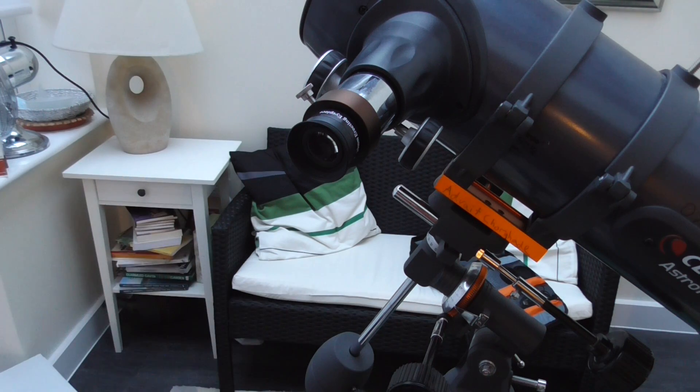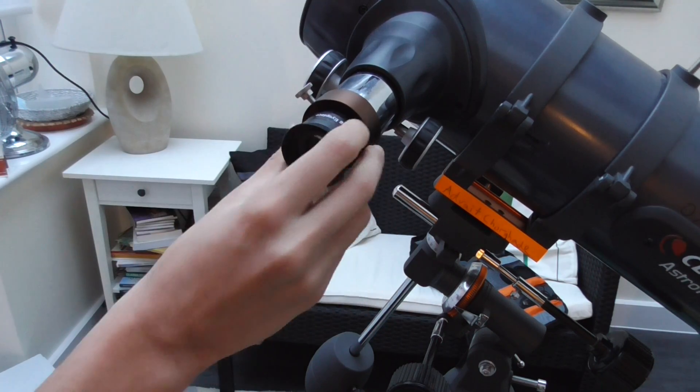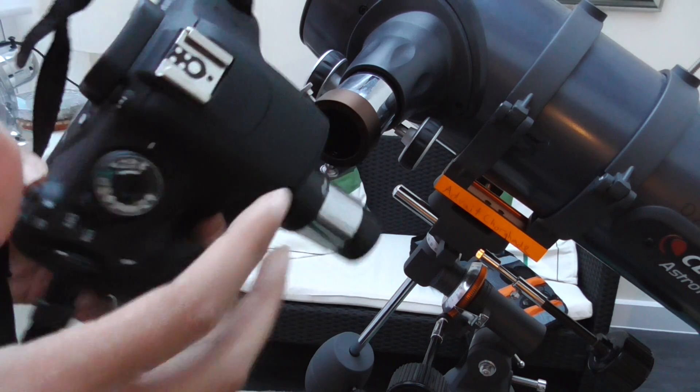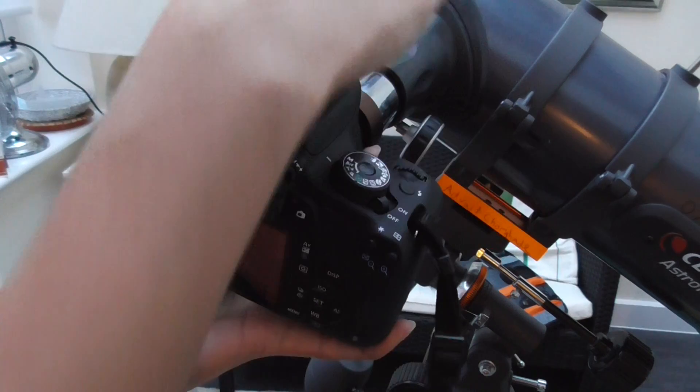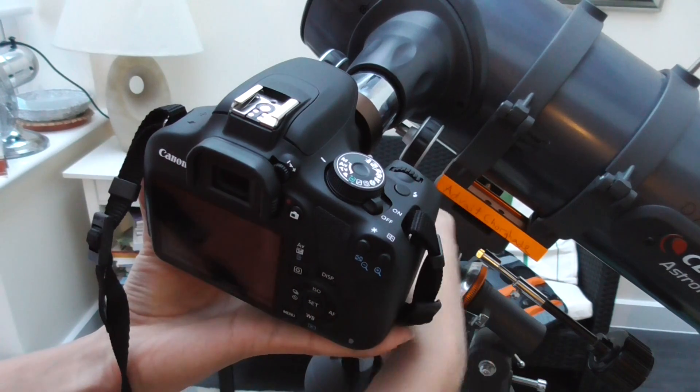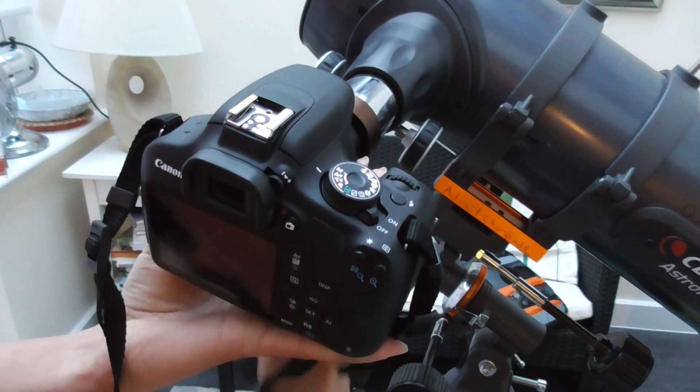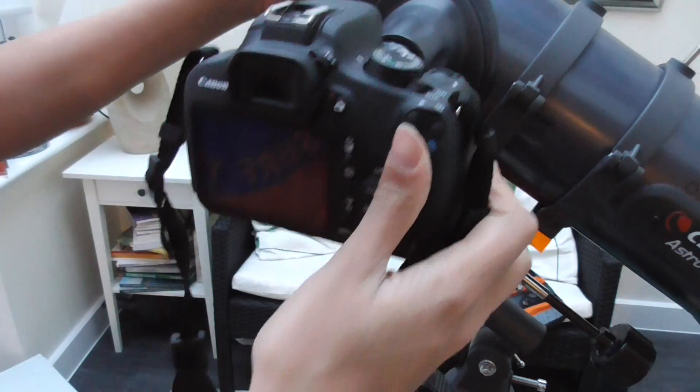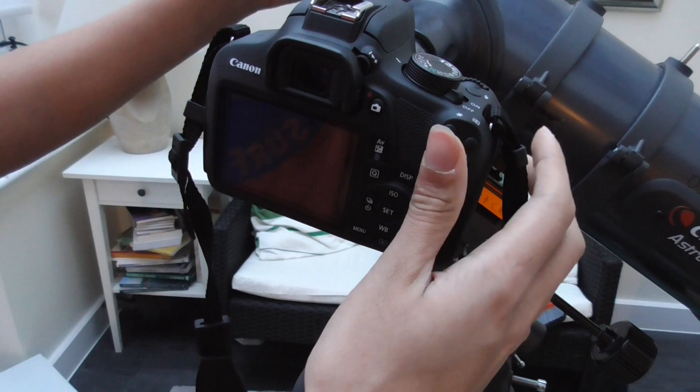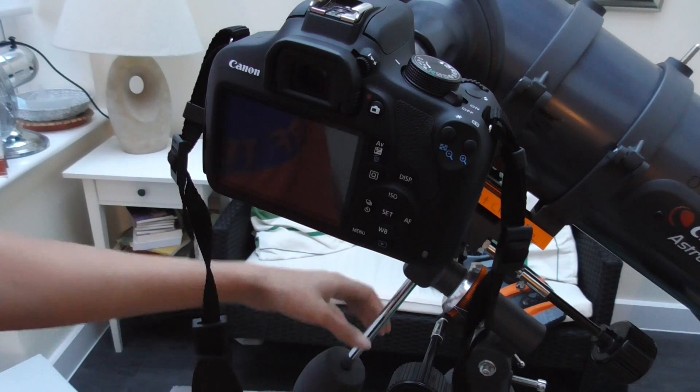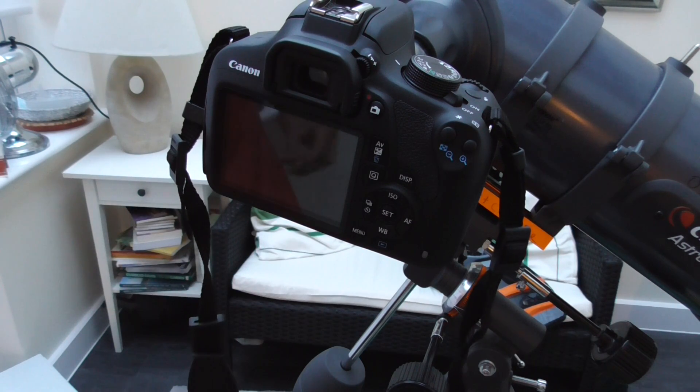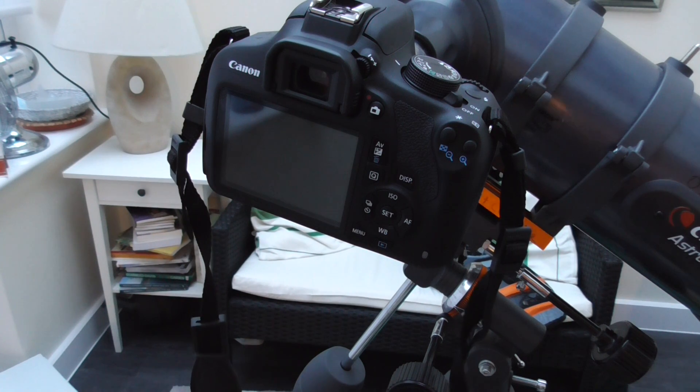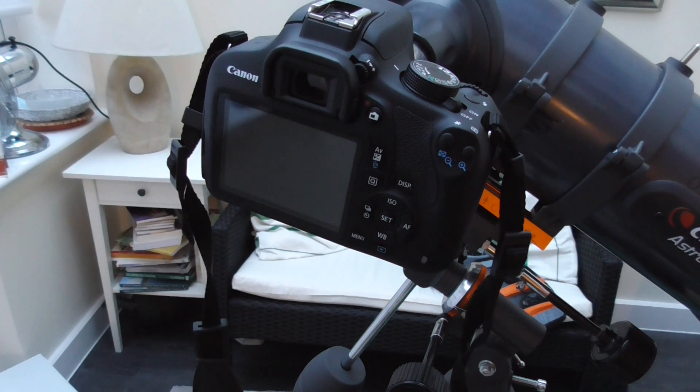And there we are. Then what we do, we take the eyepiece out from this camera, and then we just insert the camera here. Make sure to tighten it, and there we go. You then usually have to balance out the telescope or put some more weights to make sure that the telescope doesn't go rocking around.